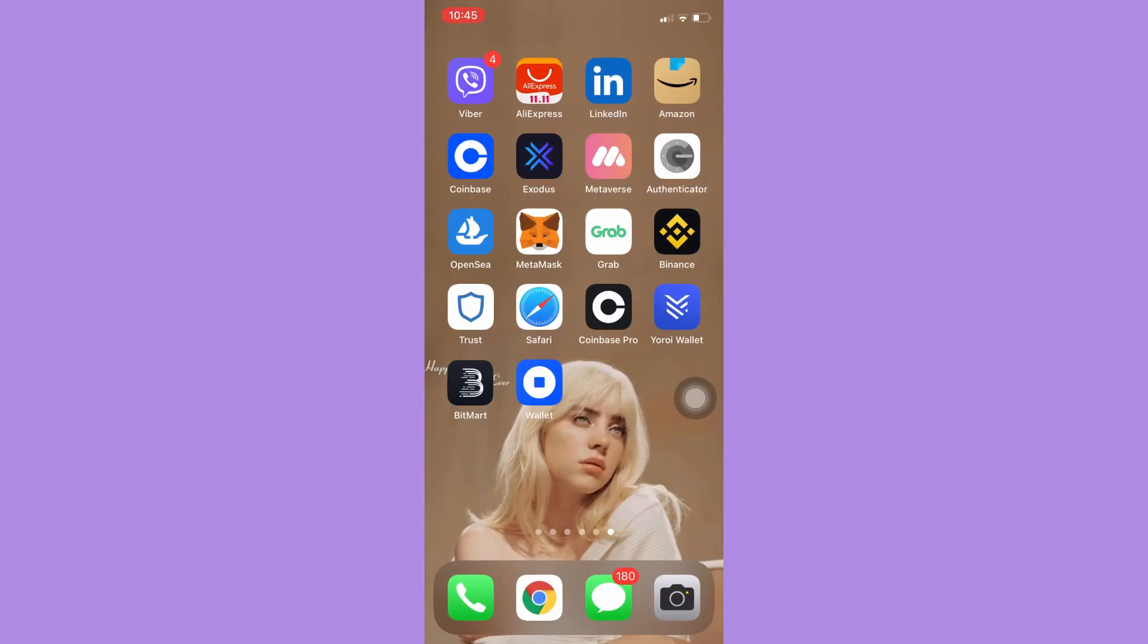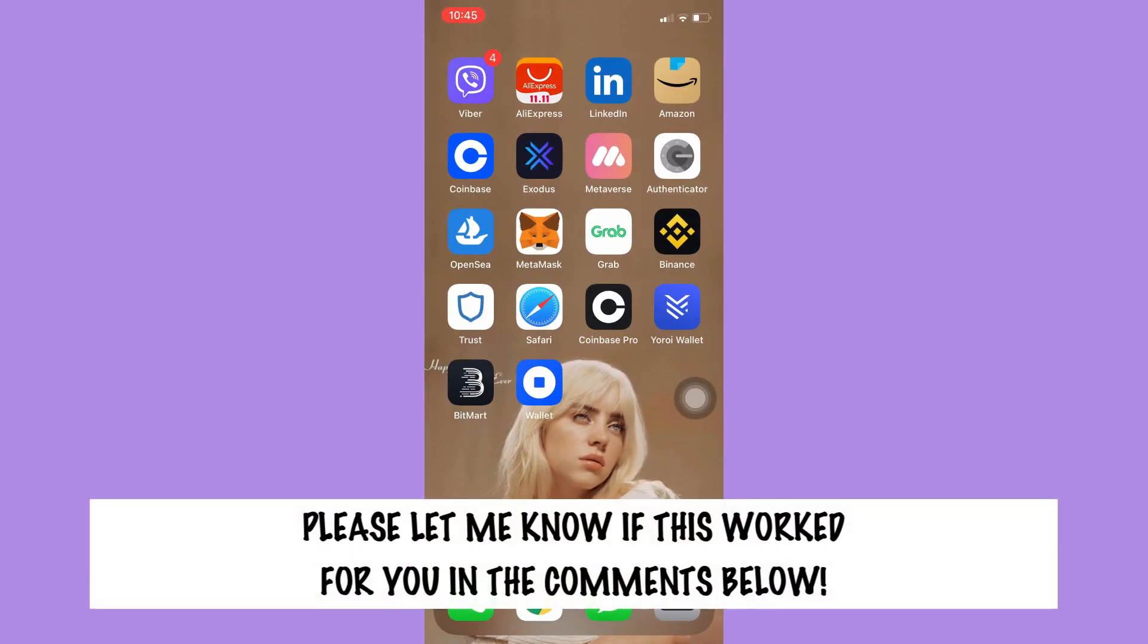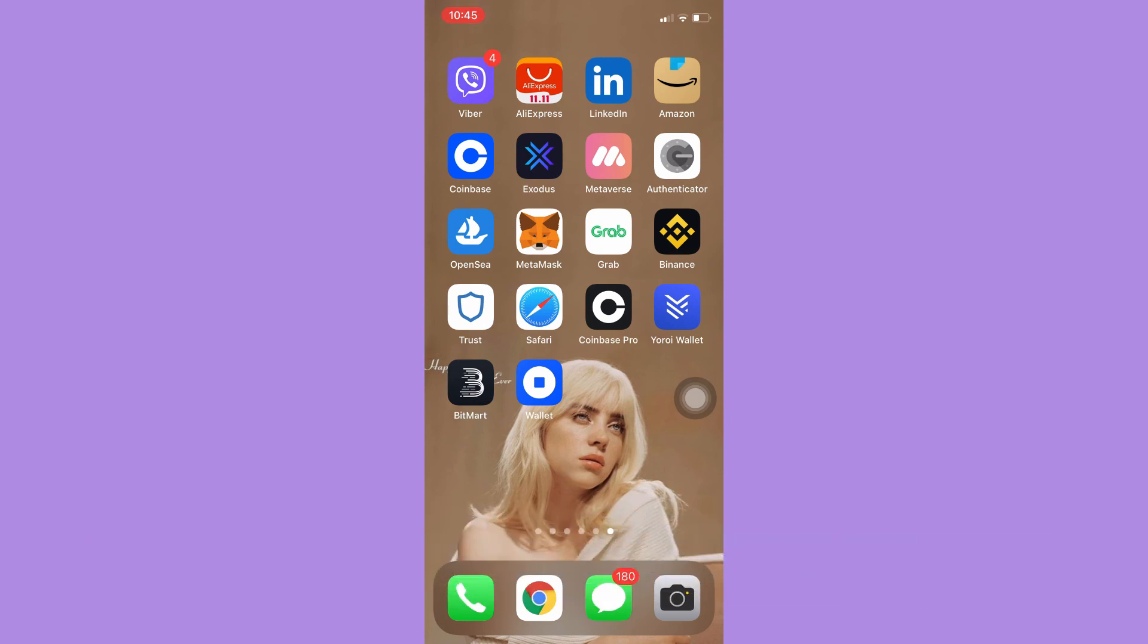That's all for this video. Let me know in the comments section if this works out for you. For more helpful tutorials like this, please subscribe to our channel and don't forget to click that notification bell. Thank you for watching and have a wonderful day.